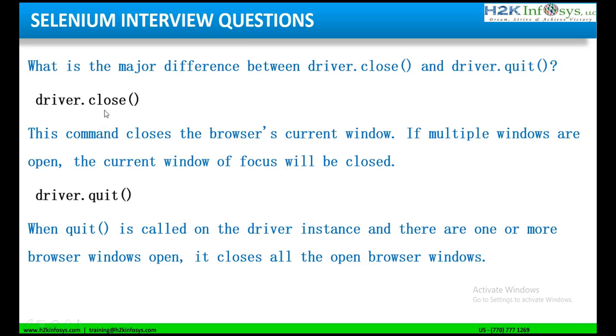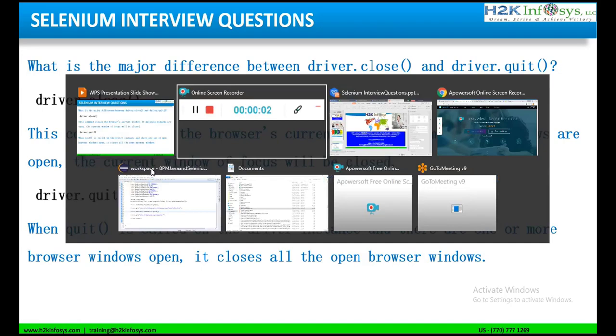Whereas, driver.close will only close that particular tab or the current browser window. So let us see these two methods, how it is called in a Selenium script with the help of a Selenium script.